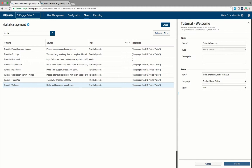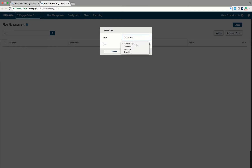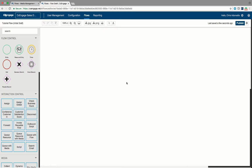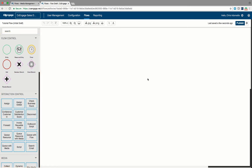Once you have these media files created, the next step is to go into the flows section and create a new flow. I'm going to call this 'Tutorial Flow' and make it a customer flow — a flow where we take a caller through a series of audio operations. When we create this new flow we receive a blank sheet to work with. All operations are going to be drag and drop; the controls are on the left-hand side of the screen and we drop them onto the right-hand side. Every flow has to have a starting point and an ending point.